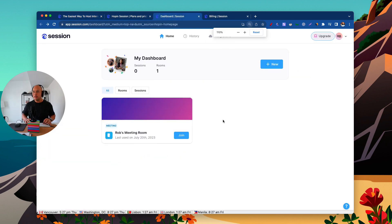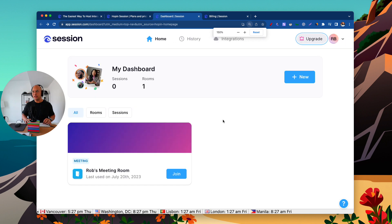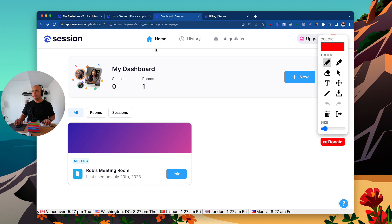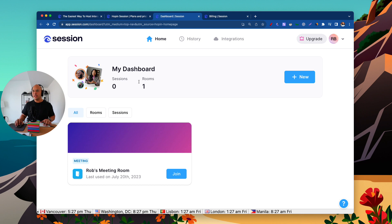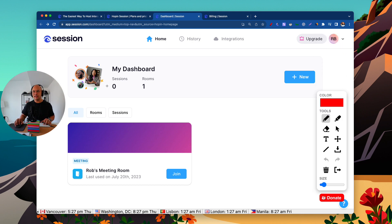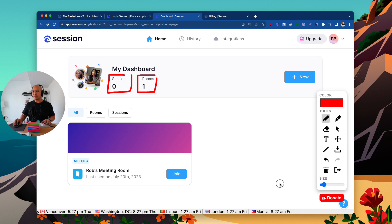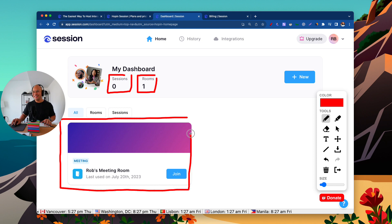Here's my dashboard. Once you set up your account, this is what it's going to look like. You've got three tabs: Home, History, and Integrations — very simple, one, two, three. We're going to spend the first bit here in the Home section. You can see a quick snapshot — zero sessions done and one room. This one room down here is called Rob's Meeting Room. Didn't get too creative with that name, but that's it.